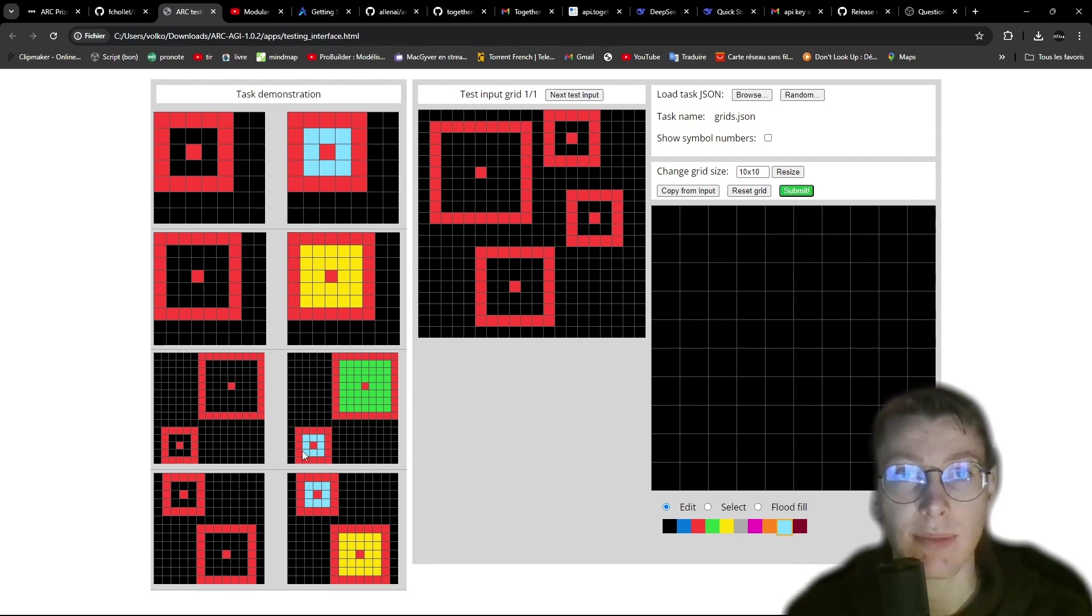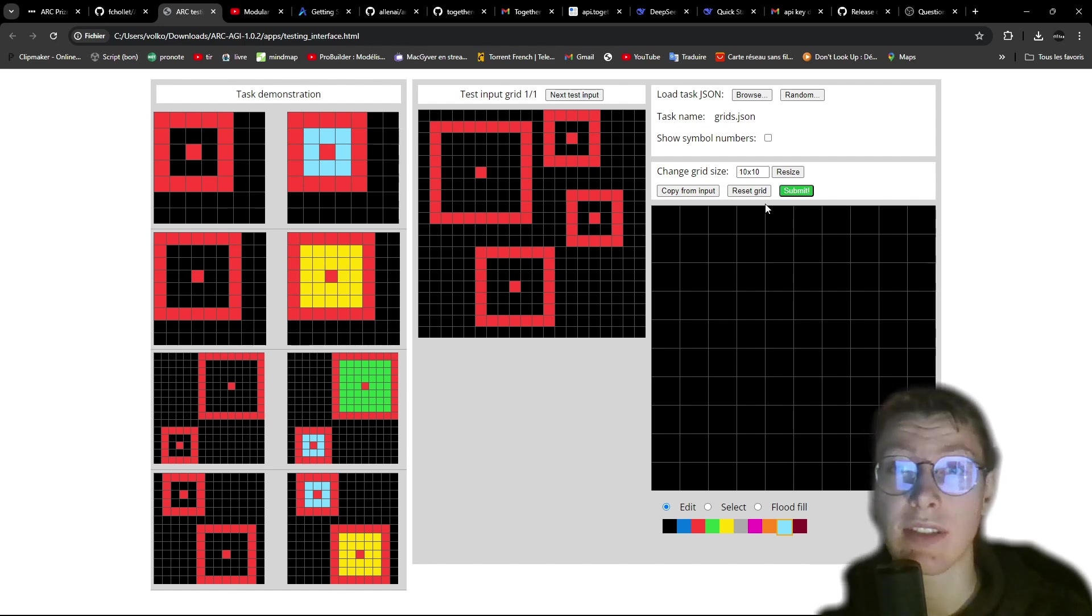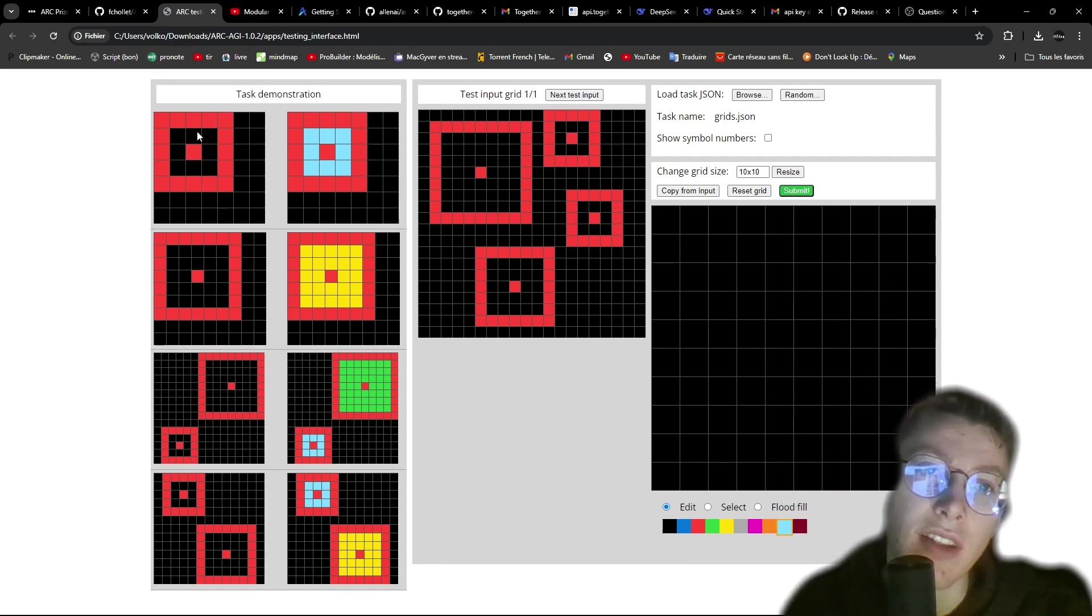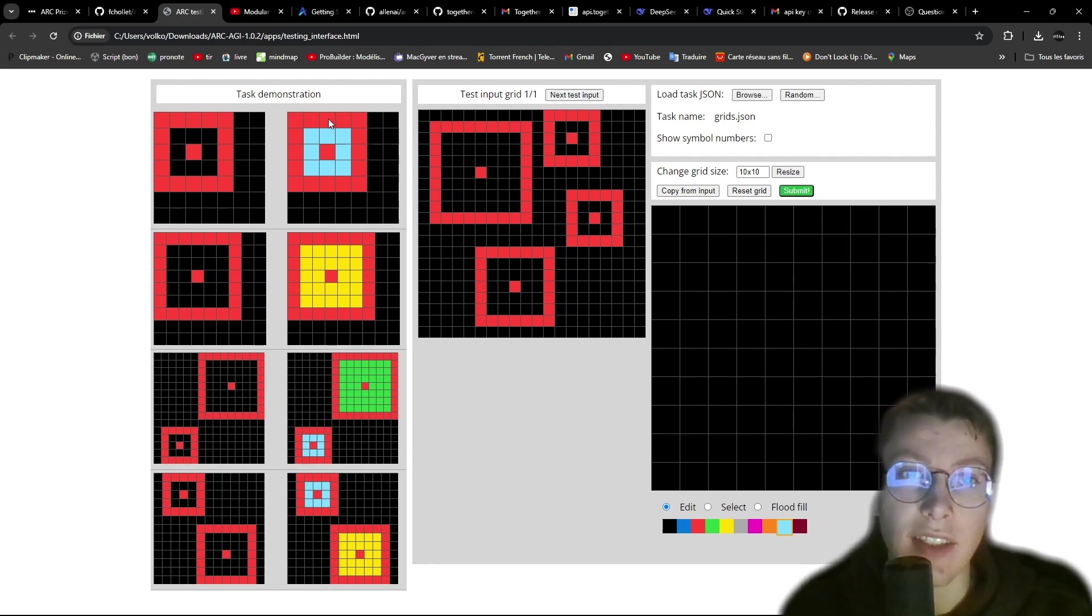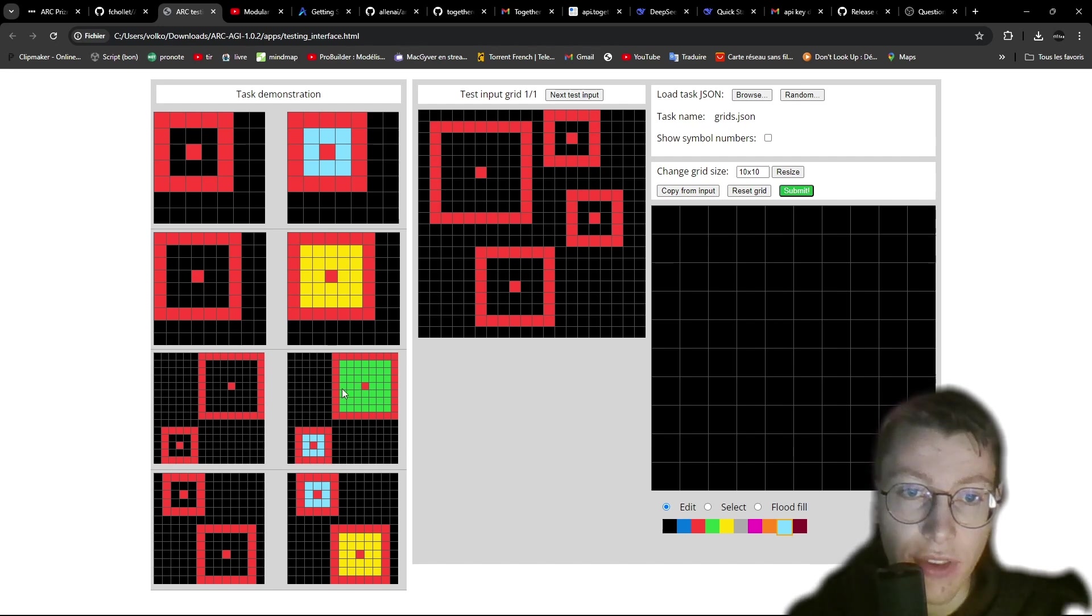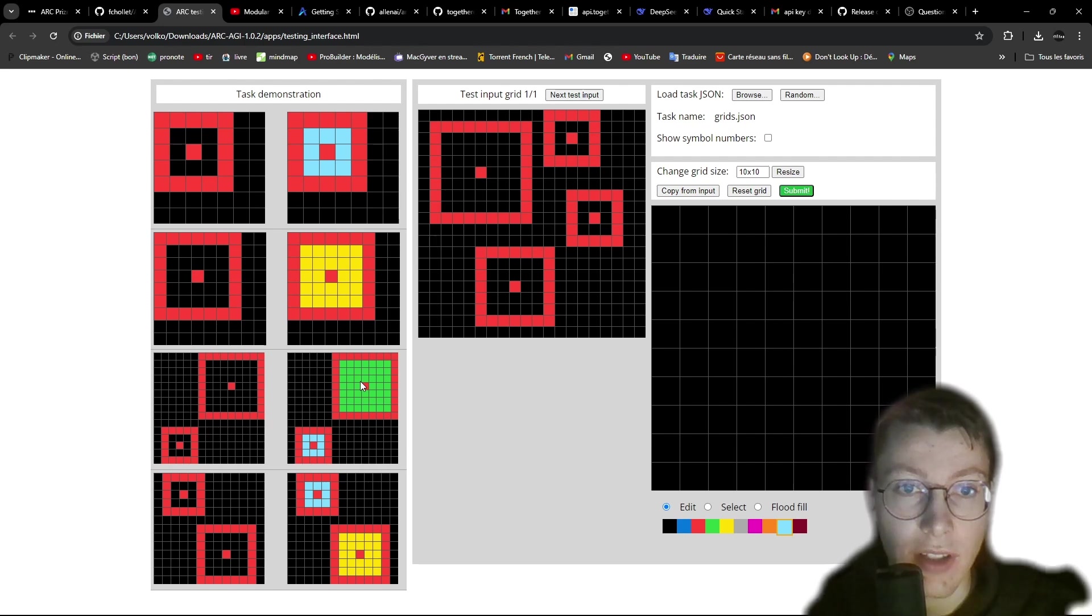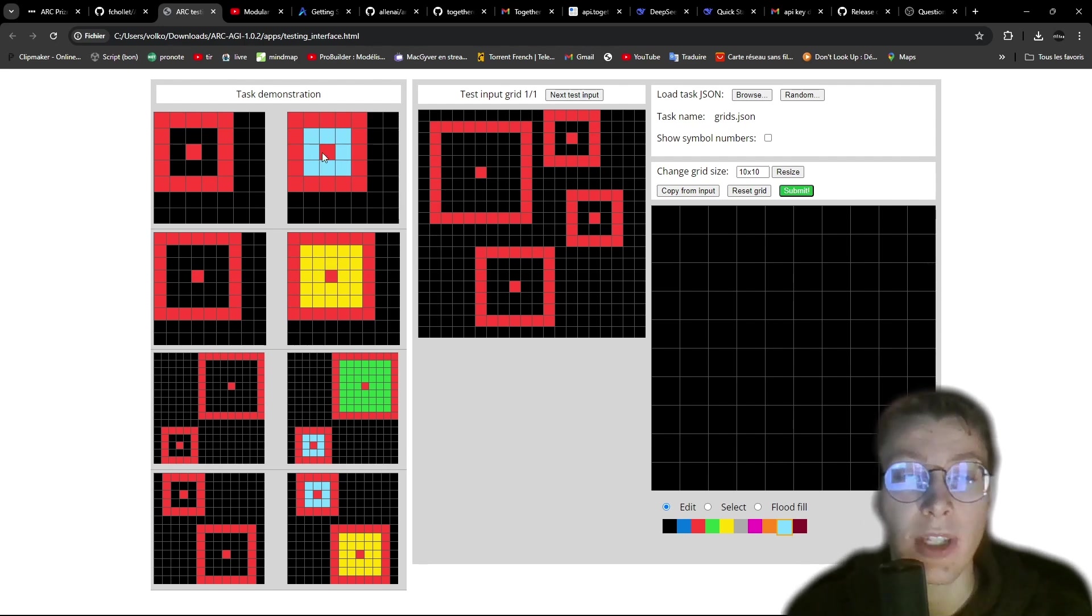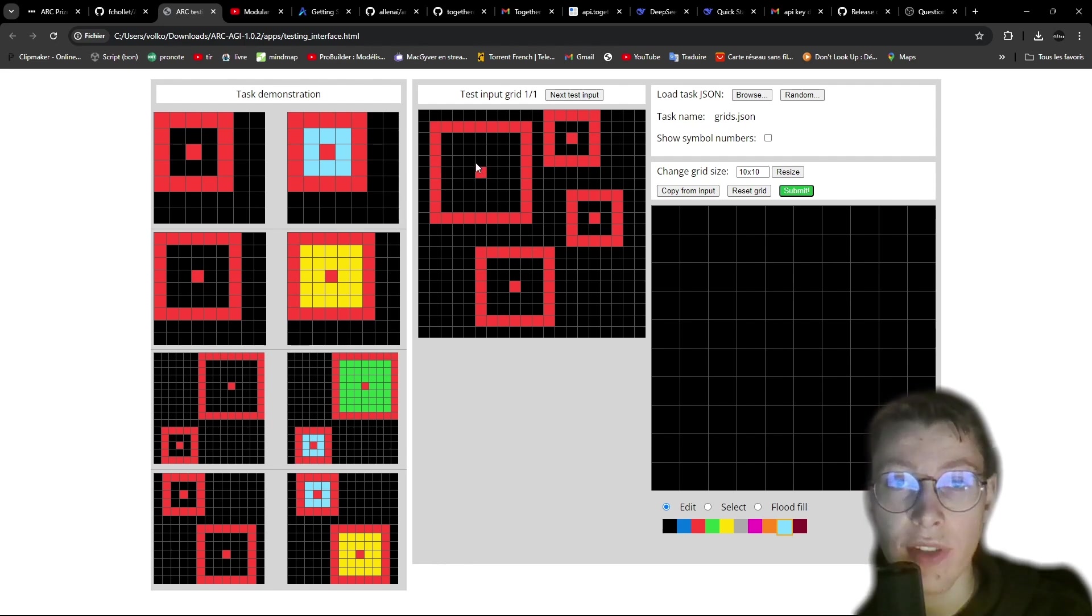So here is the task demonstration. There are now eight examples, and here is the test that you need to complete. As you can see in the example, you just need to fill the interior of the task just like this. And if there are three or larger, you need to make it green.